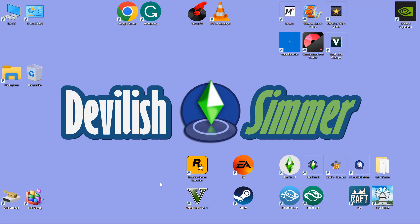Hello, welcome back to the channel. I'm Devilish Simmer and today I'm going to be showing you a downloadable object that would be great for anybody looking to add a bit of realism and a bit more detail to their game. So let's jump straight into the website.